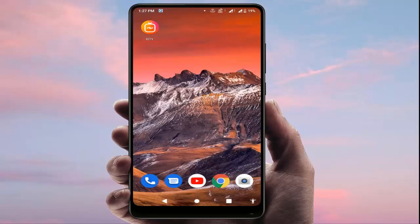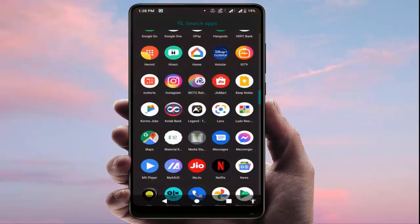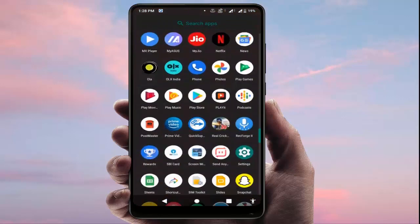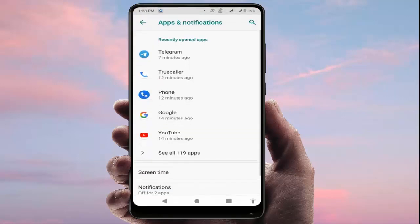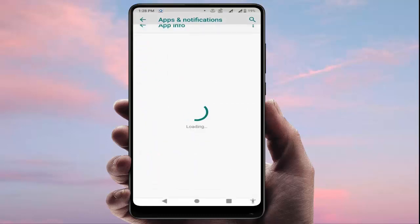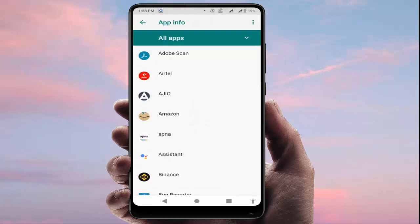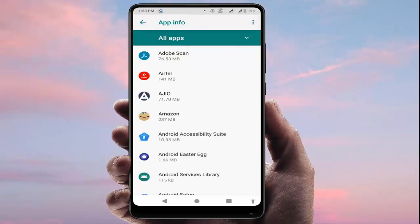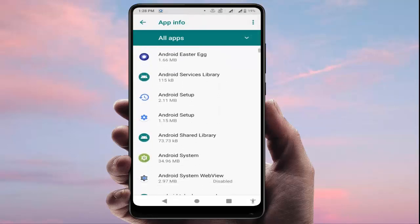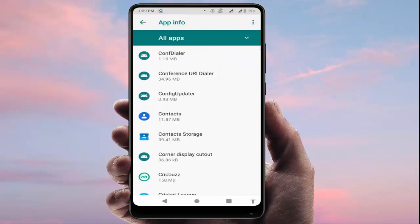Open your phone settings, go to Apps and Notifications, and then go to All Apps. From here, on the top right side corner you can see three dots — tap on it and tap on Show System. Now you need to find Contact Storage — it's here, just tap on it.